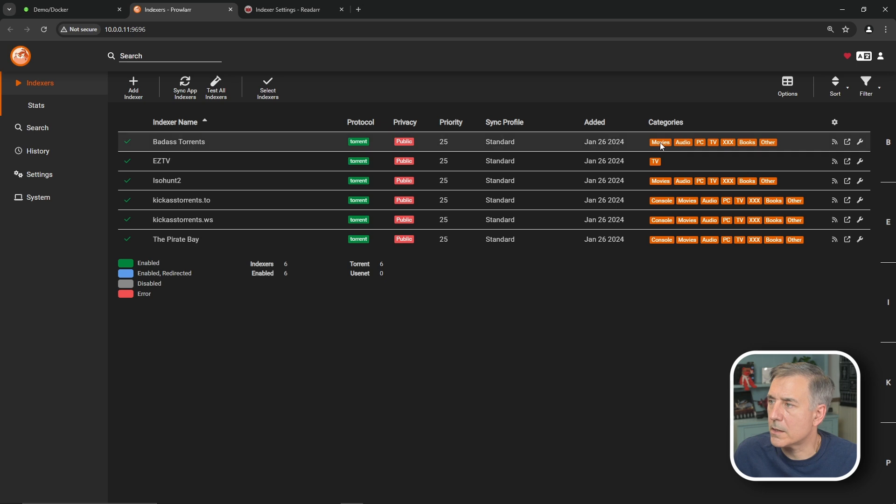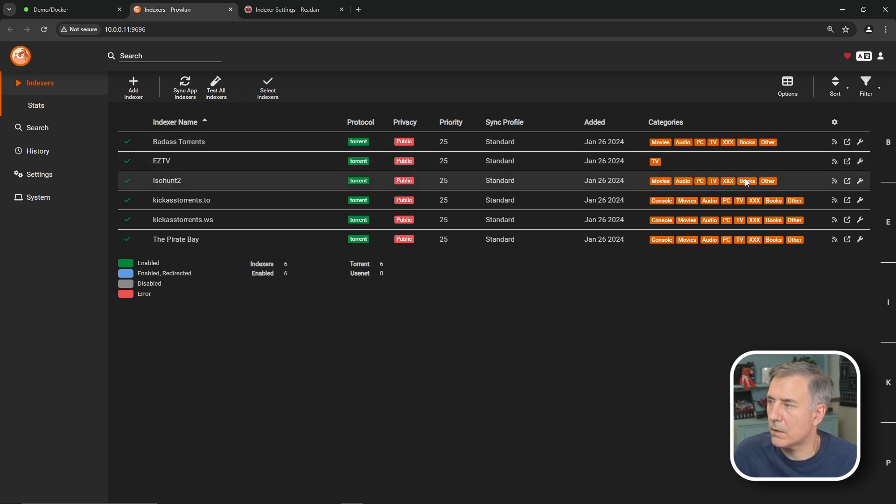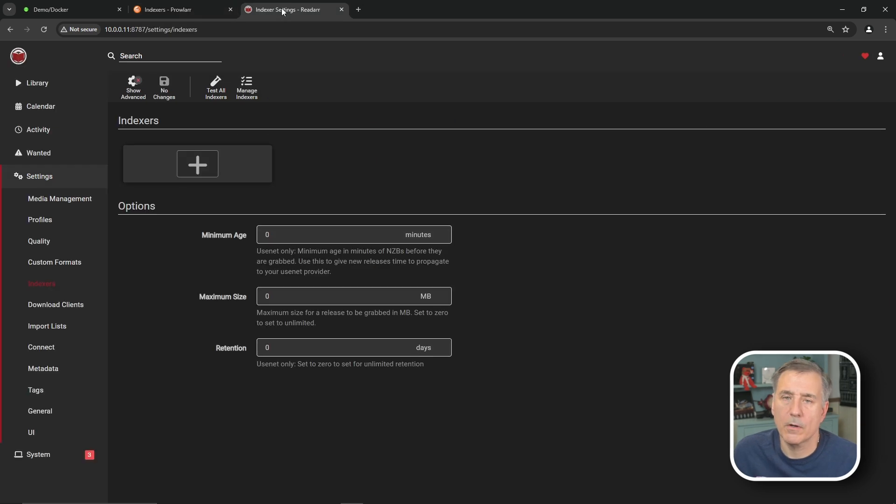Just a few indexers that I've added here. And you can see it's got different categories. Movies, audiobooks. Excuse me. Movies, audio, PC, TV, XXX stuff, books, other. TV in that one. This one has books. This has books, books, books. A couple different options there. Going back to ReadArr. To get some indexers set up for ReadArr from prowler. Let's go do that. So I'm going to jump over to my prowler instance. Going to go down to settings. And then down to apps.